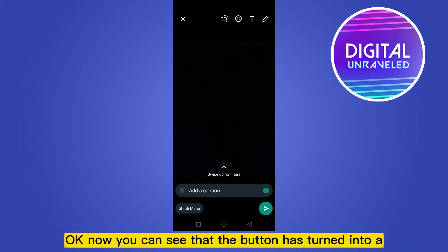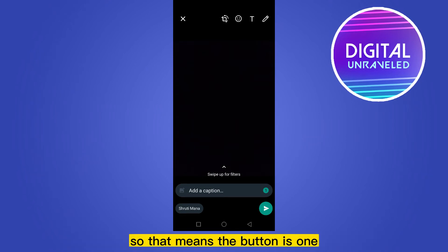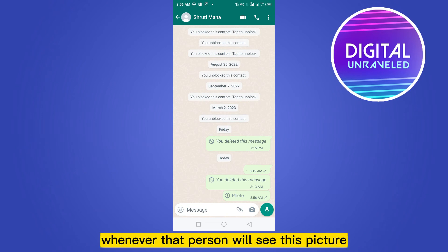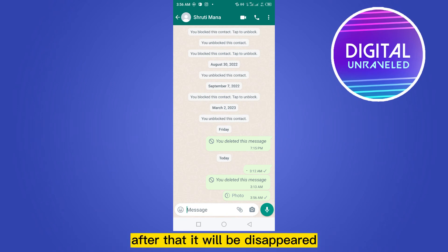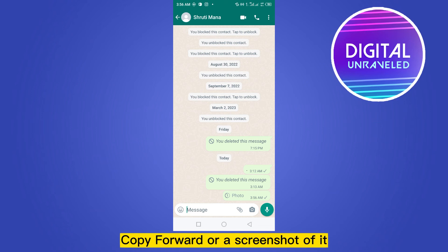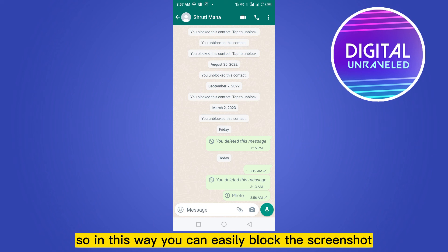Now you can see that the button has turned into a colored one, which means the View Once button is active. Now if you send this picture, whenever that person views it, it will disappear afterwards. He or she will not be able to save, copy, forward, or take a screenshot of it.